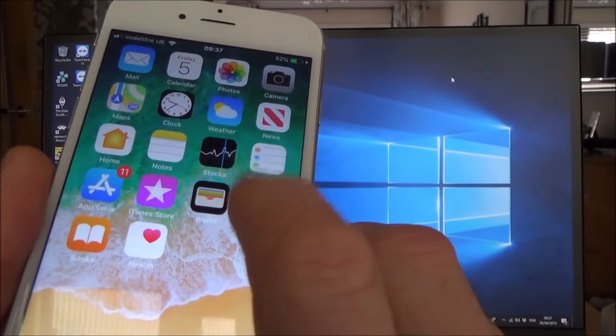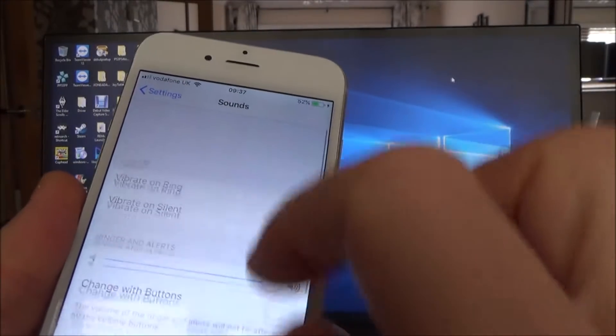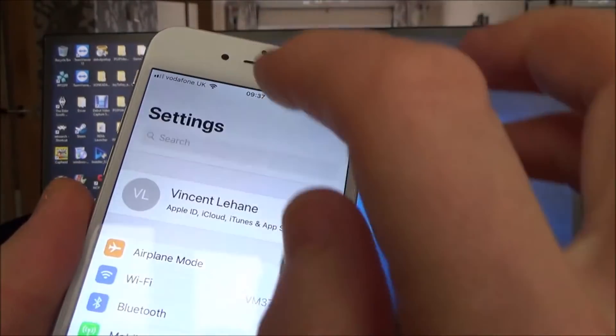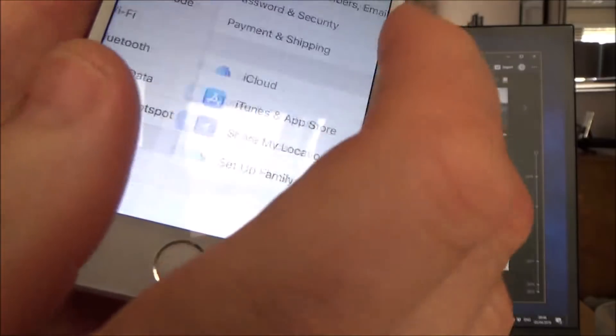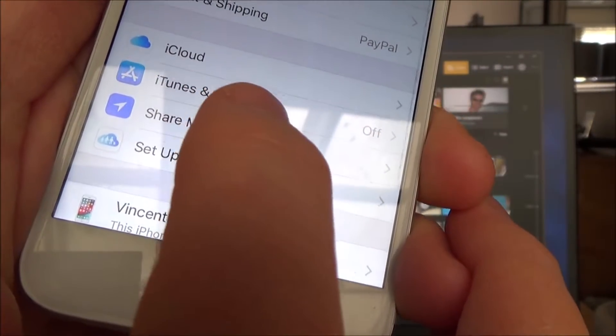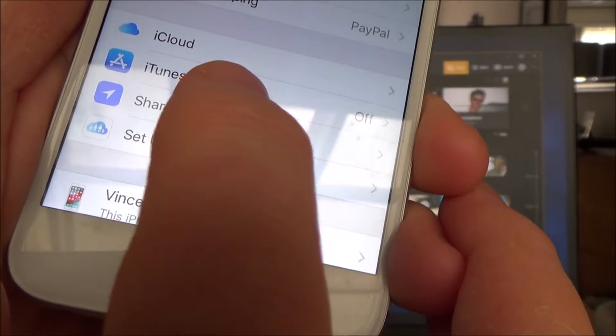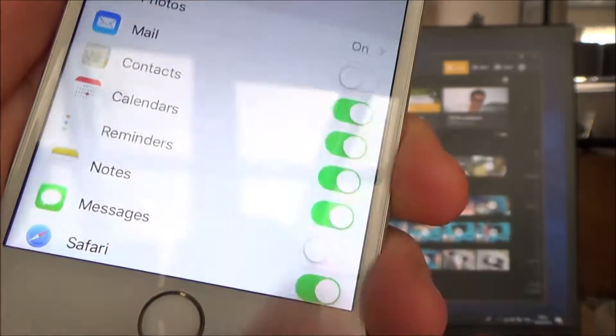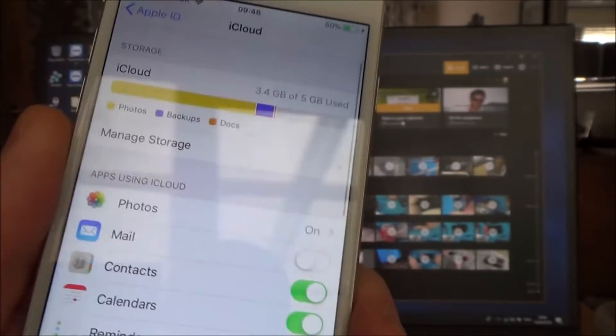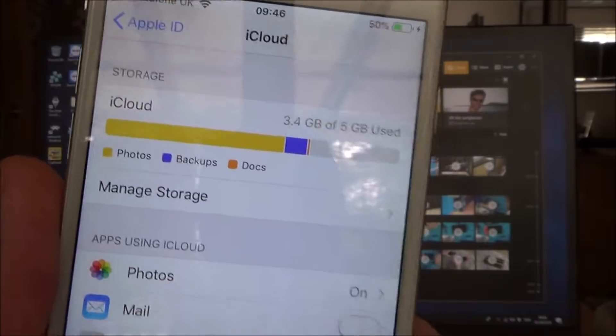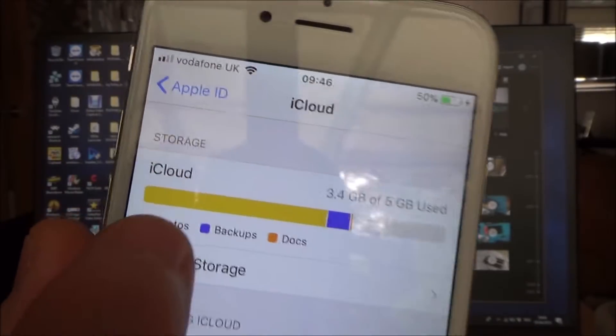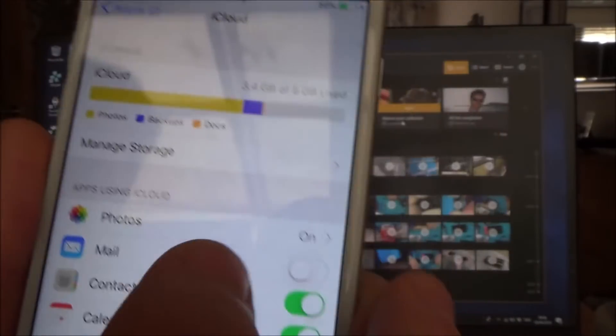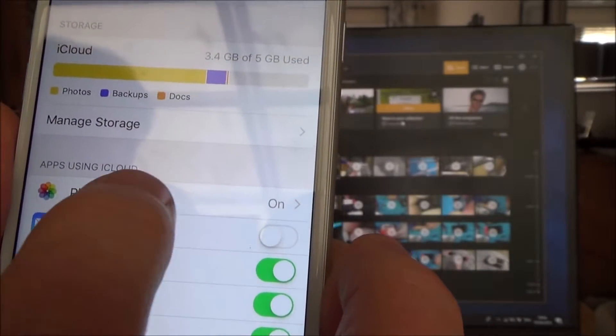So I'm going to go to settings and then I'm going to click on my name up here. And if you have a look here we've got an option under this screen that says iCloud, so tap that. And then if you have a look on the photos it says on and you can see how much space is taken up in the iCloud photos there. So I'm just going to tap where it says photos.